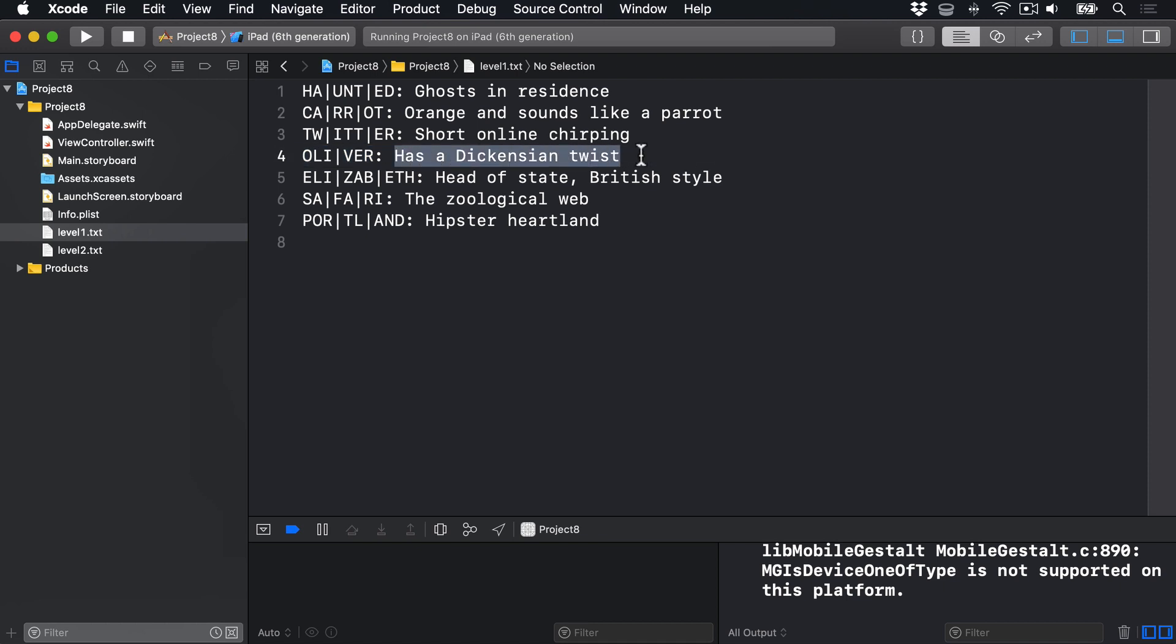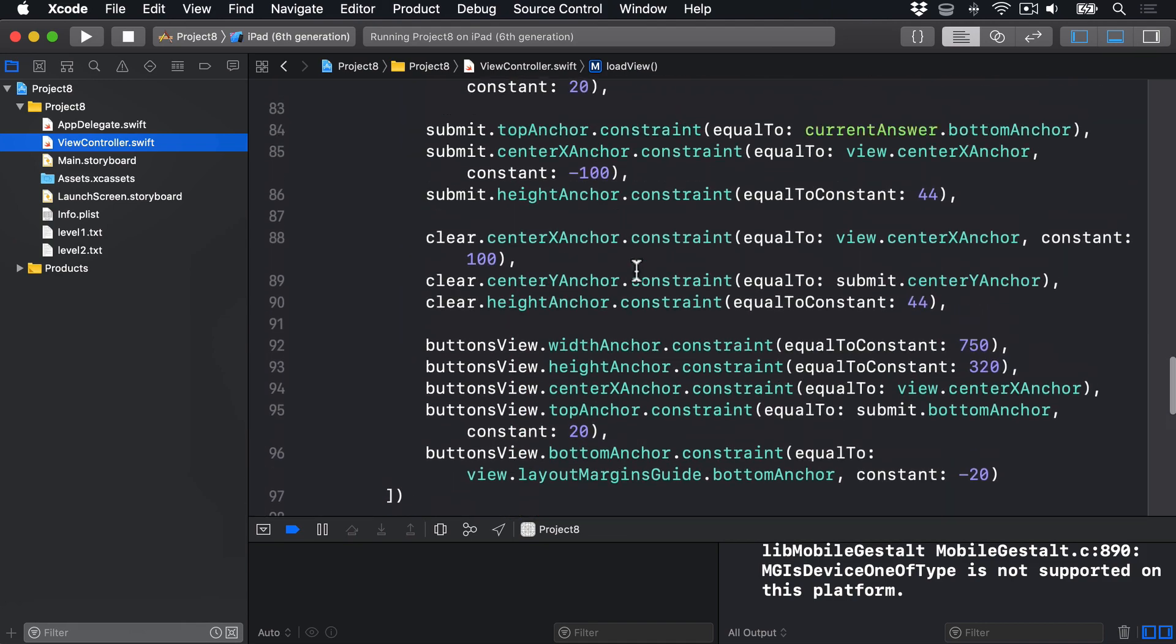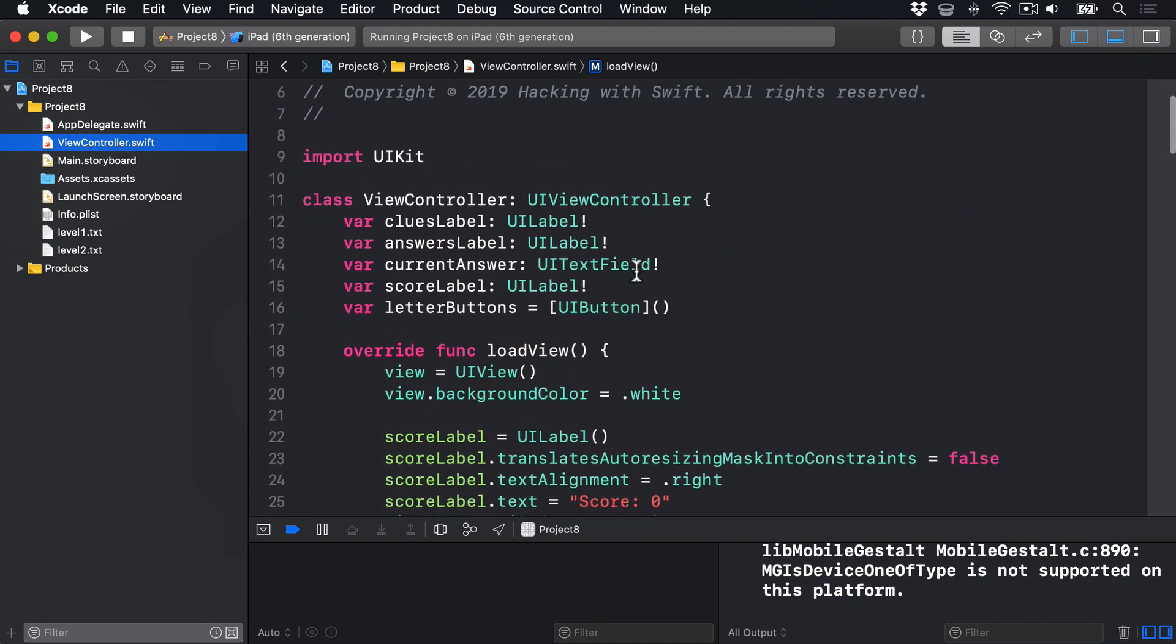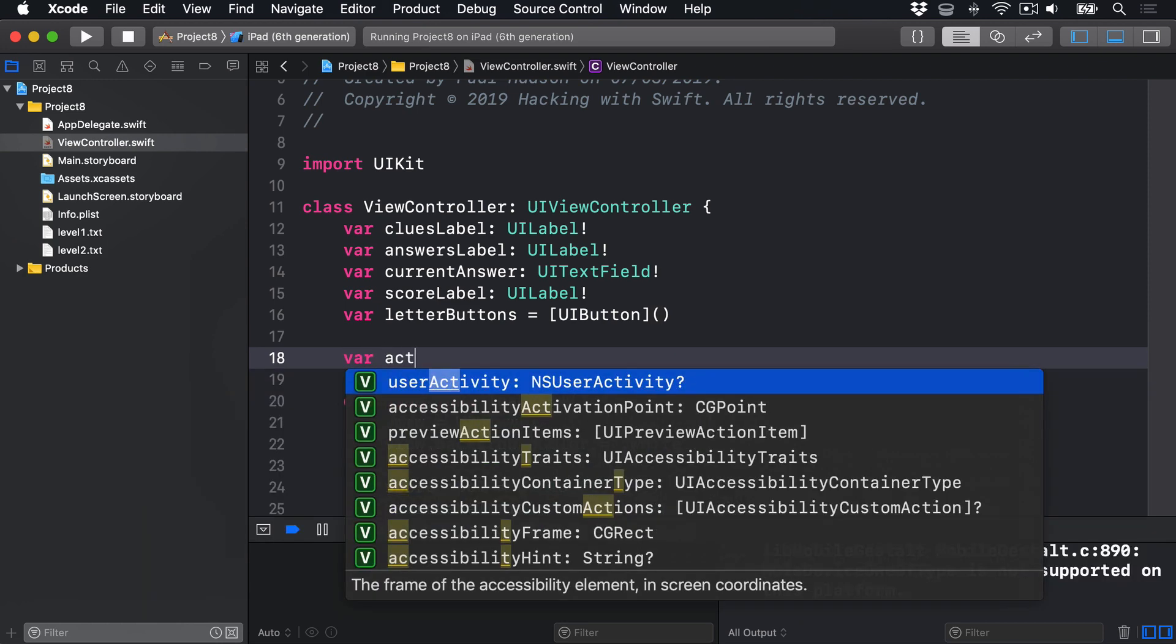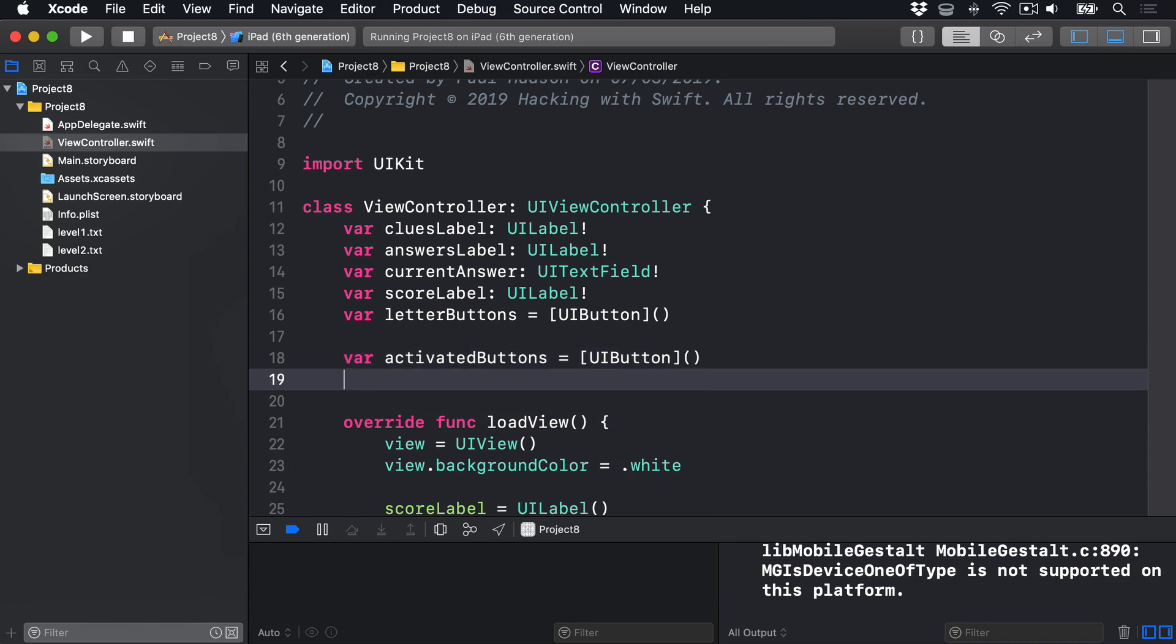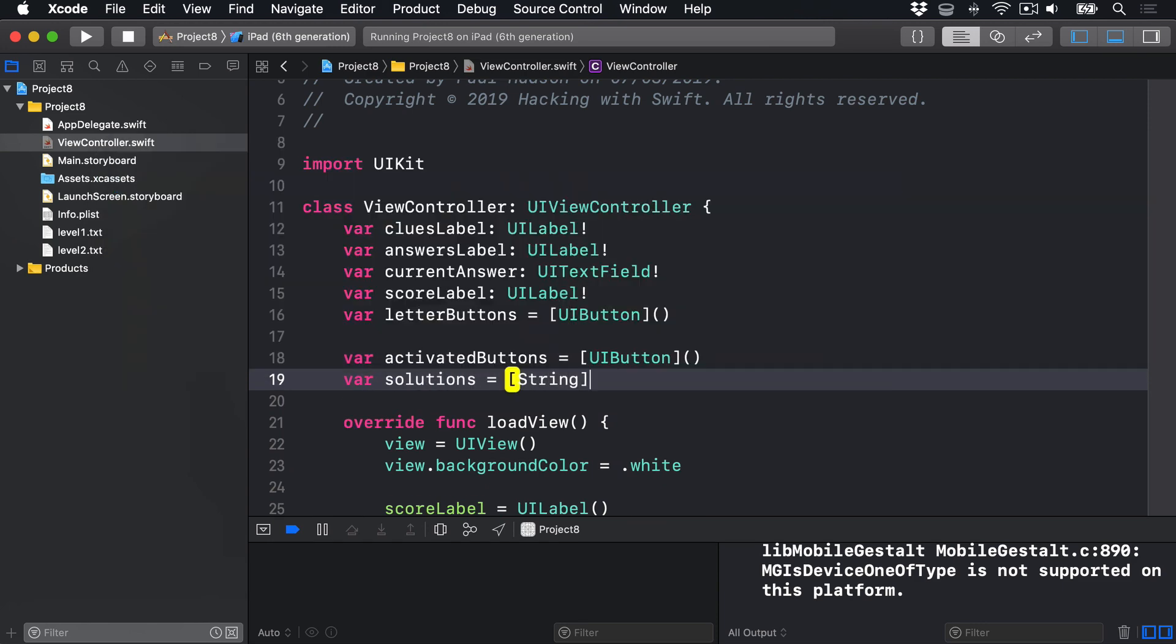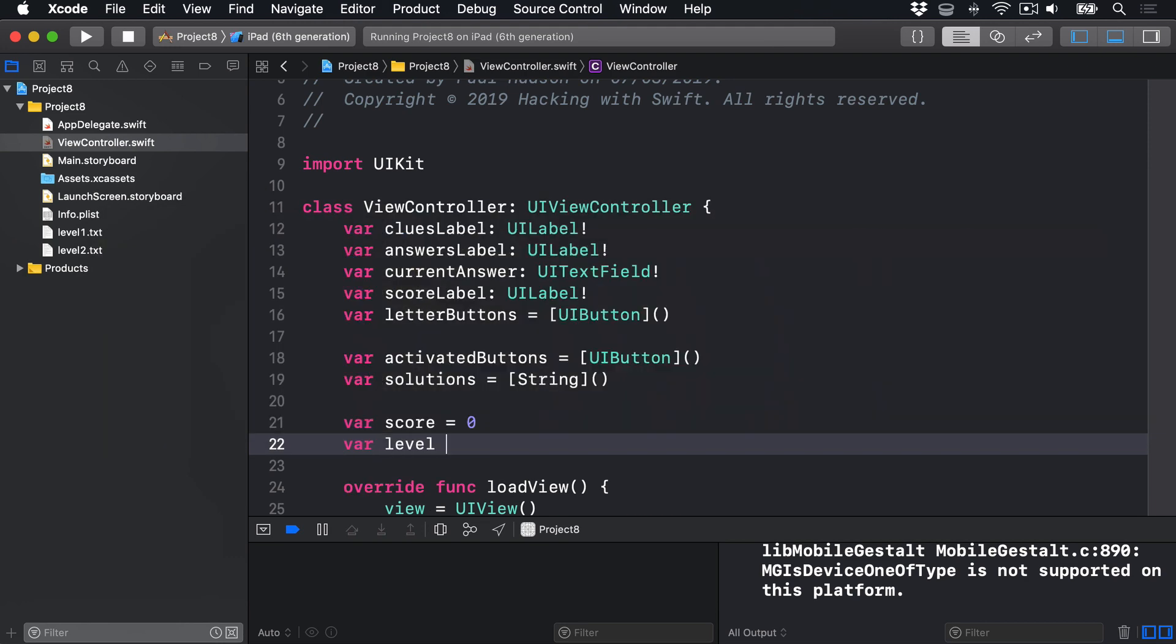Our first task will be to load the level and configure all the buttons to show a letter group. We're going to need two new arrays to handle this. One to store the buttons that are currently being used to spell an answer, and one for all the possible solutions. We also need two integers. One to hold the player's score, which will start at zero but obviously will change during play, and one to hold the current level. So I'll go into ViewController.swift again and add some new properties below the views we previously had. We'll say var activatedButtons is an array of UIButton, var solutions is an array of string, then score is zero, and level is one.